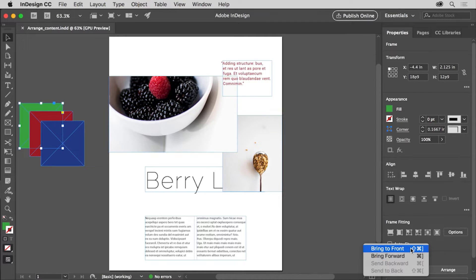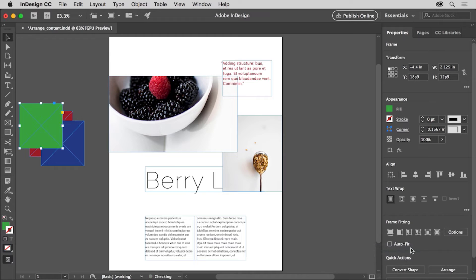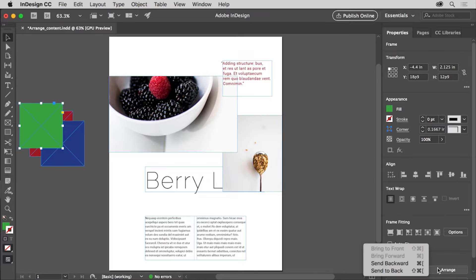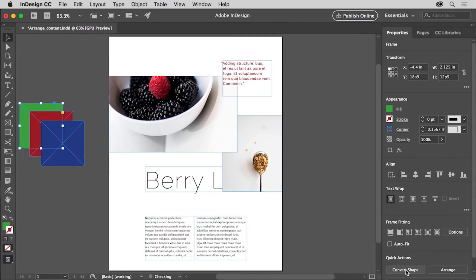You'll see a series of commands in here you can use. The green frame is brought to the front of all the other content on this page, not just the other two colored frames. Now to send it behind everything again, click the arrange button again, and this time choose Send to Back. The green frame is sent behind all other content on the page.